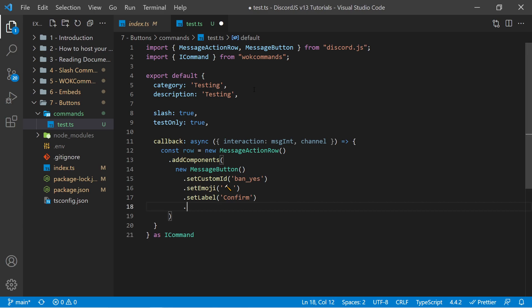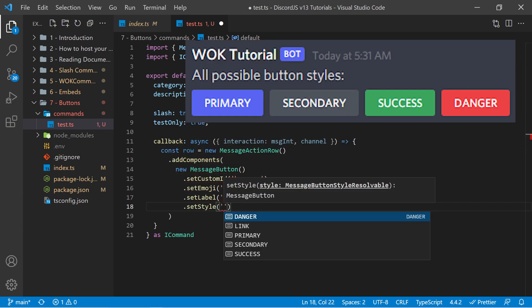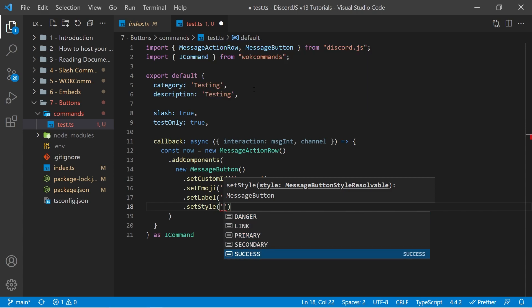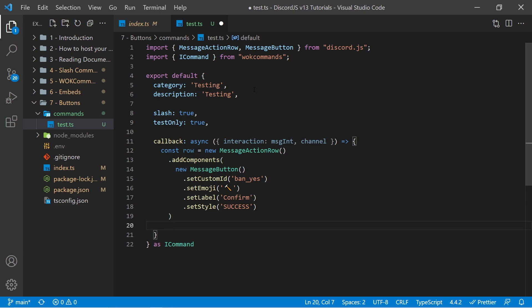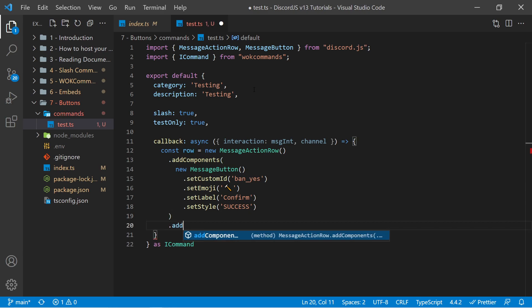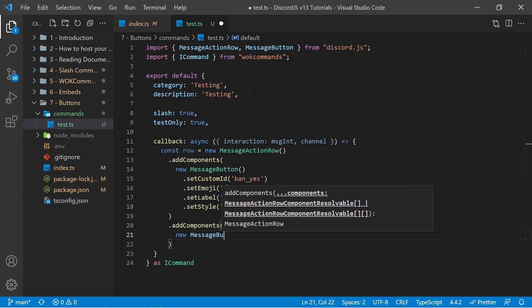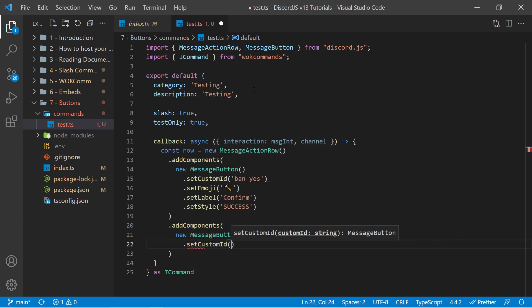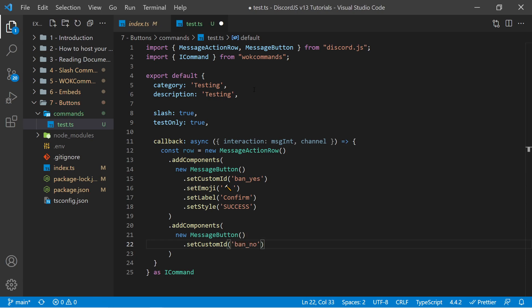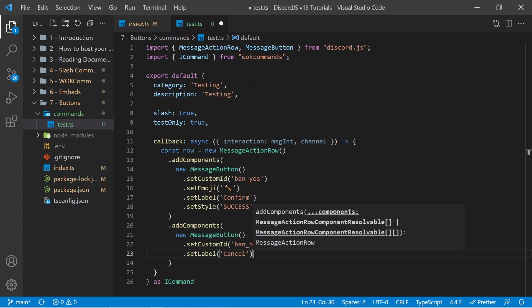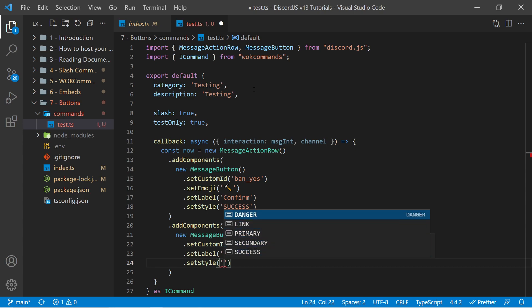So I can say confirm. And then we can setStyle. The style can be certain strings, and on screen now you should see an image of what each of these looks like. We may gain access to more colors in the future, but for now we're limited to these five. Because this is a confirmation, I want to set this to success so it looks green. Now we can chain these together and add in multiple message buttons. So I can say addComponents and pass in another MessageButton. Within here I'll set a custom ID of ban_no, set no emoji, set a label of cancel, and set a style of danger because that means it's red.